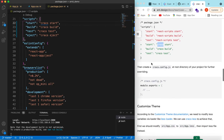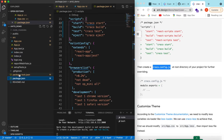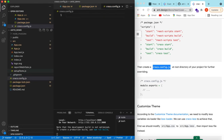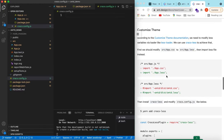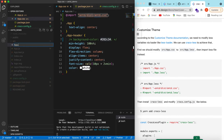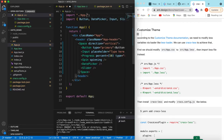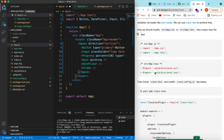Then we need to create a file called craco.config.js at the root of the project. Let's go ahead and create that file. Also, instead of app.css we will be renaming it to app.less. Go ahead and rename that to app.less, and in app.js we will be importing app.less.